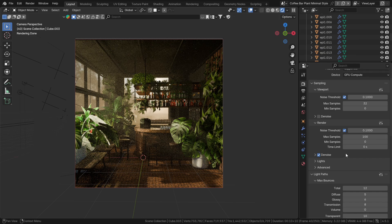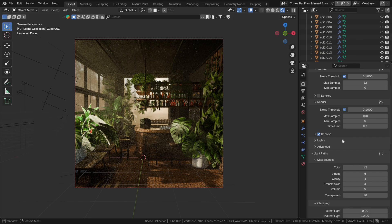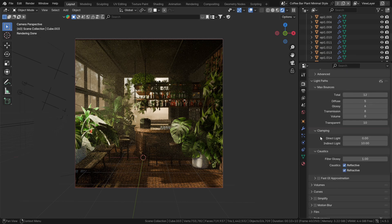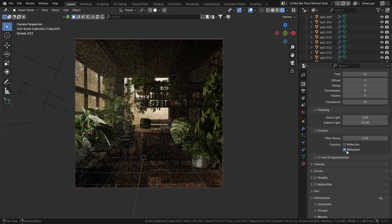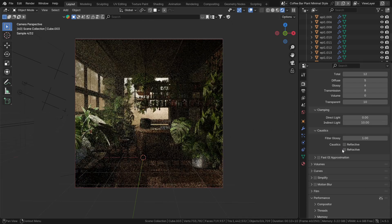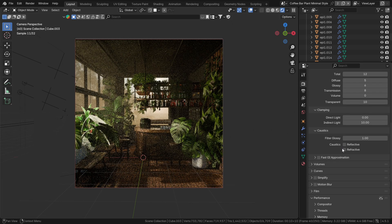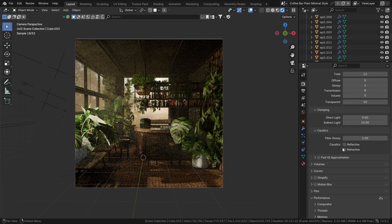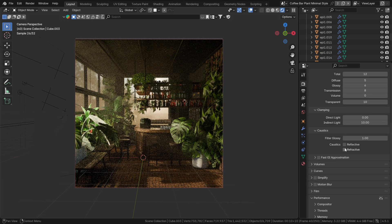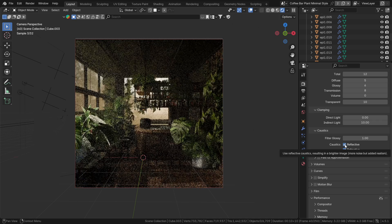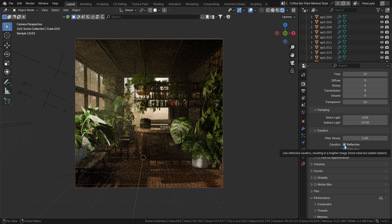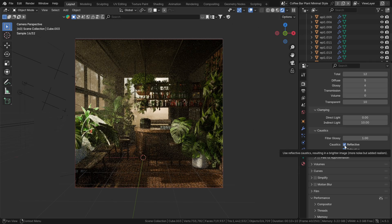Back in the render tab, we need to check if caustics have an effect on our render. Sometimes they have, then we'd want to leave them enabled, but in our case, the effect is minimal, so we save render time by turning it off.